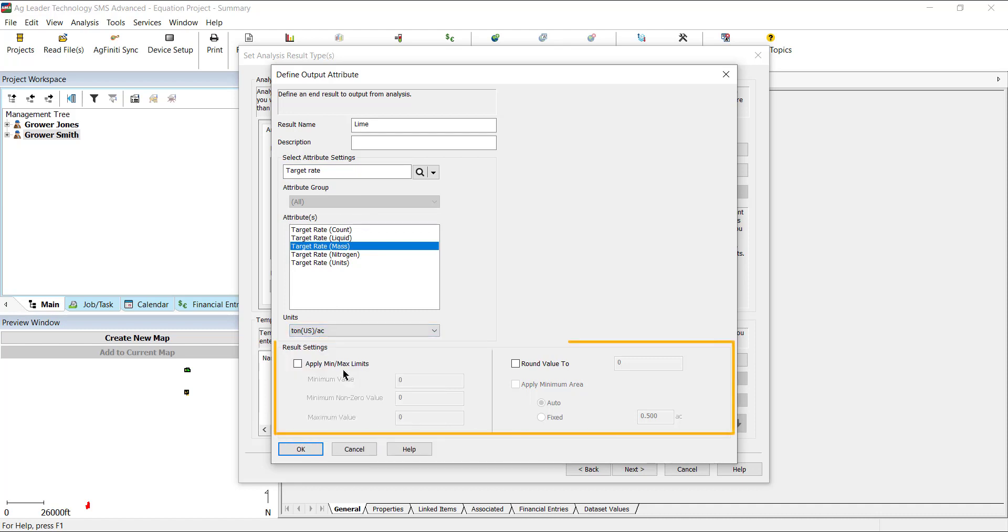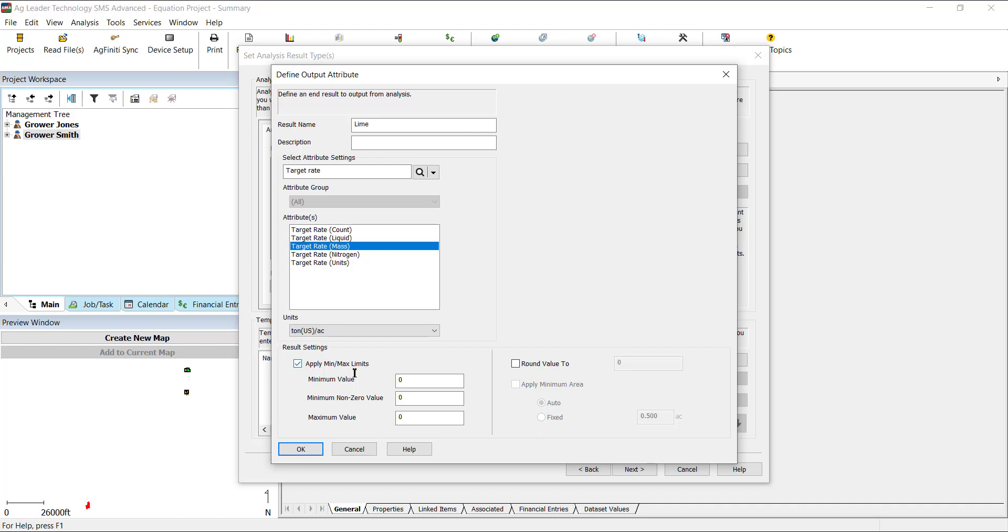In the result settings, you have additional options to refine the results further. First, you can apply minimum and maximum limits. Minimum value is the lowest allowed value generated in the prescription. Minimum non-zero value is the lowest value to be applied if it is greater than zero. For example, if the lowest reliable spread rate is 60 pounds per acre for your applicator, set this value as 60. 60 pounds per acre will be applied if any rate is over zero pounds per acre, but those areas that need nothing applied will still be set to zero. Maximum value is the highest rate that will be generated from the equation.